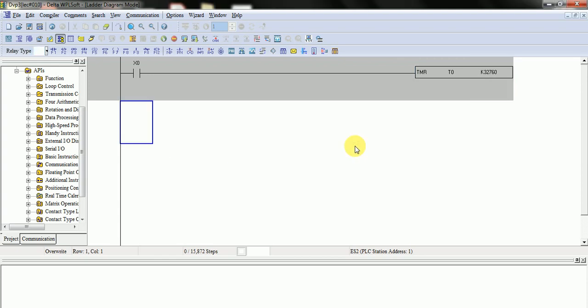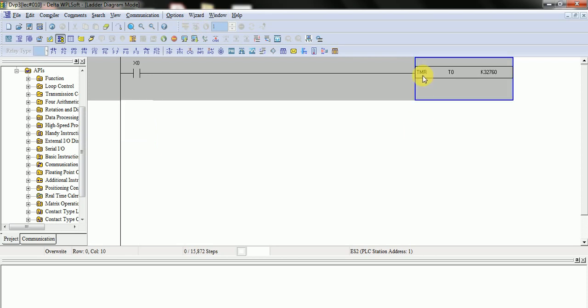This is in our 16-bit timer. But in our other PLCs, it has no 32-bit timer in Delta PLC.